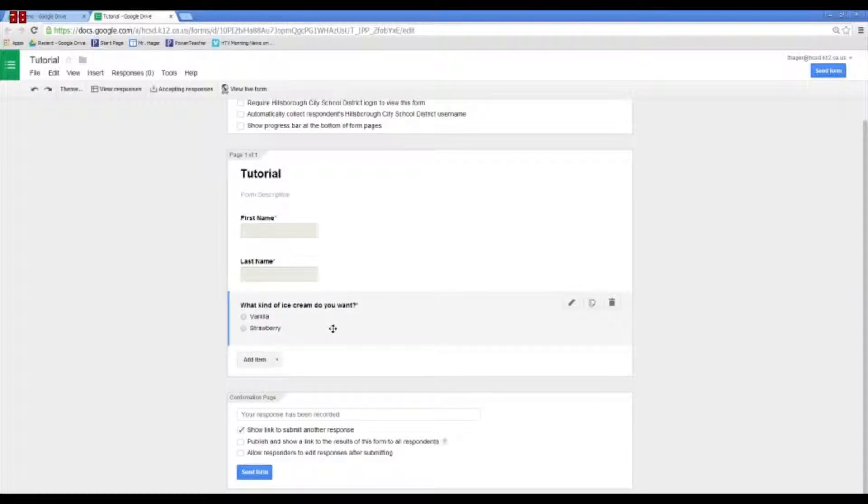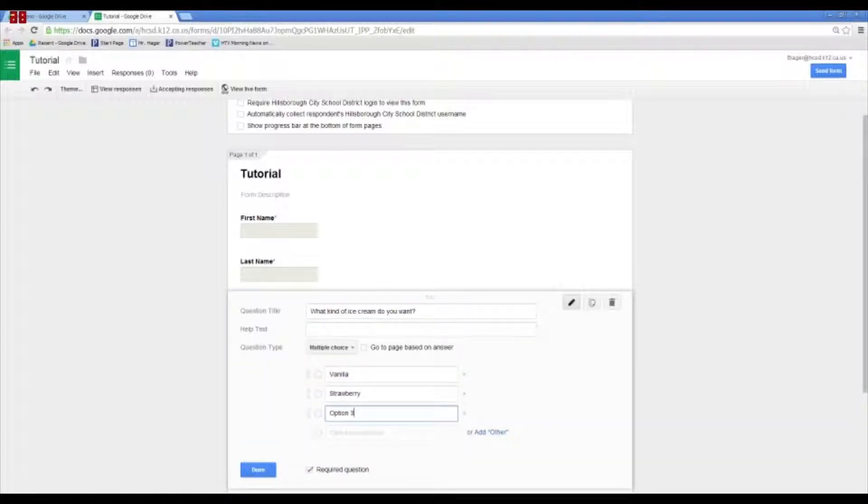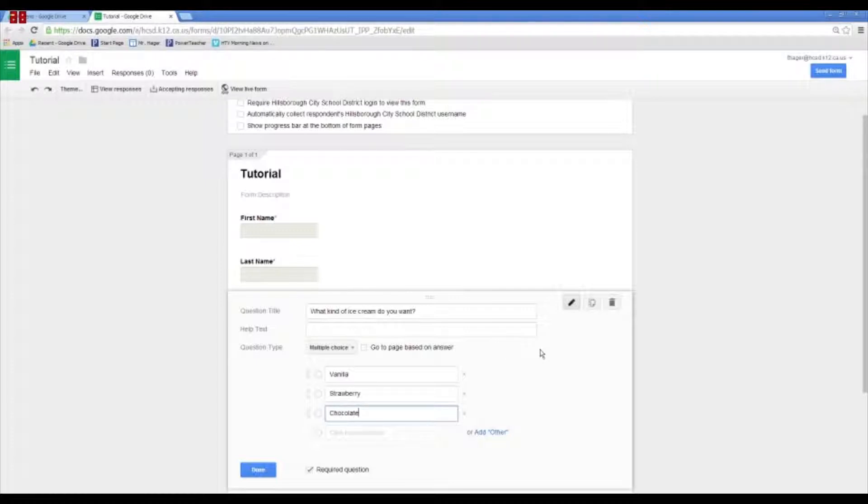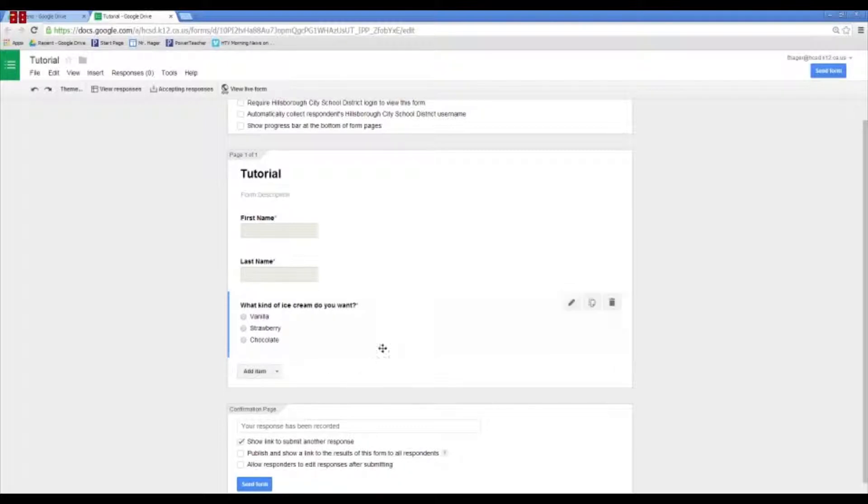So, something happened here. So, I want to go back because we lost the chocolate for some reason. So, I'm going to add chocolate here. And there we have our three different types of flavors.